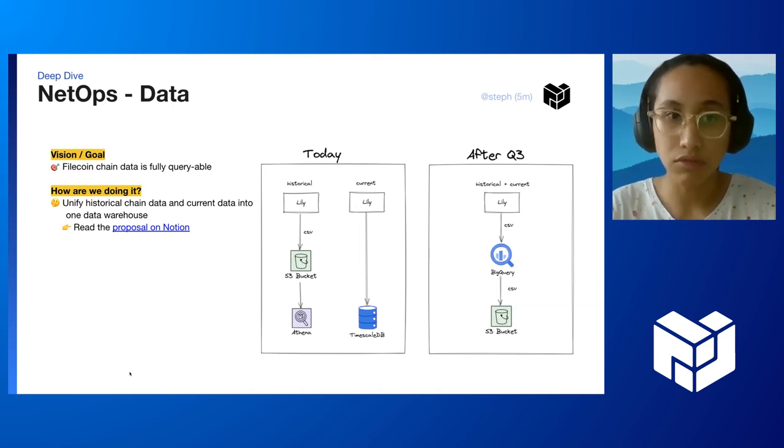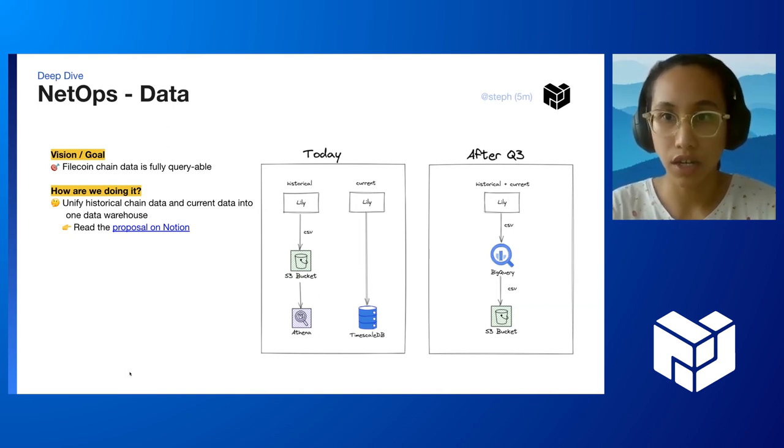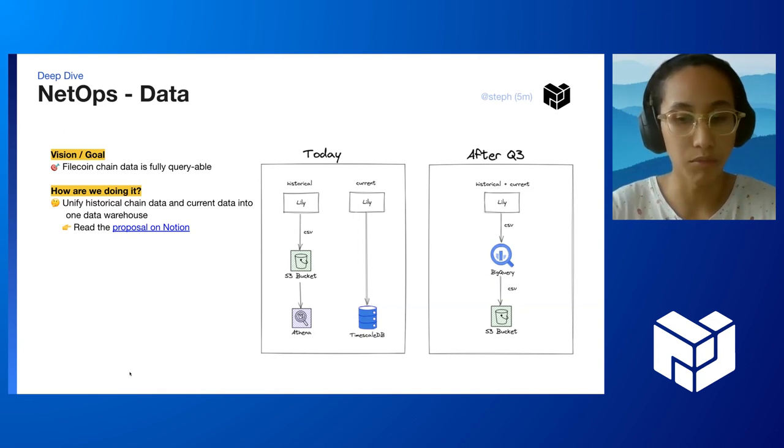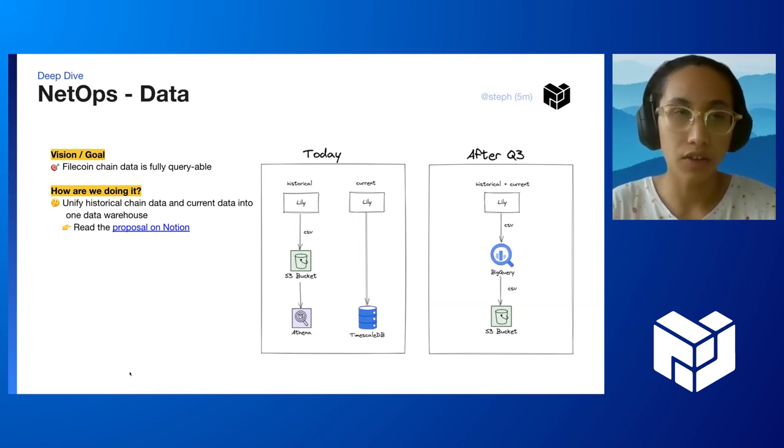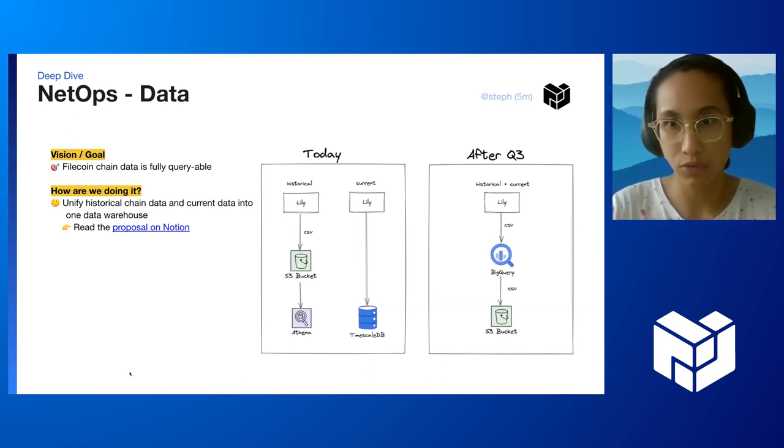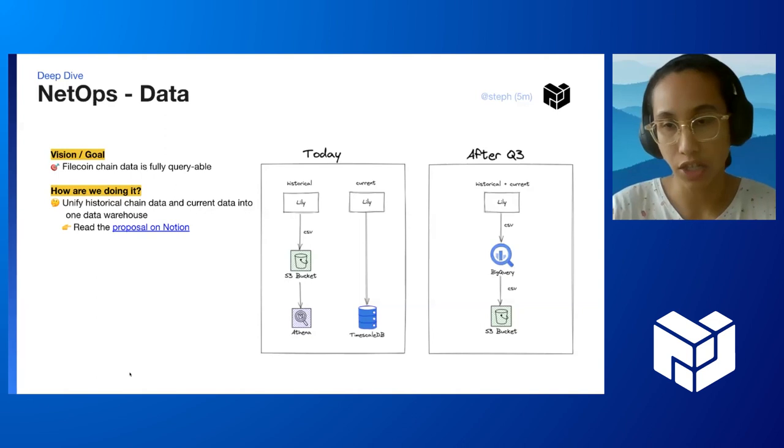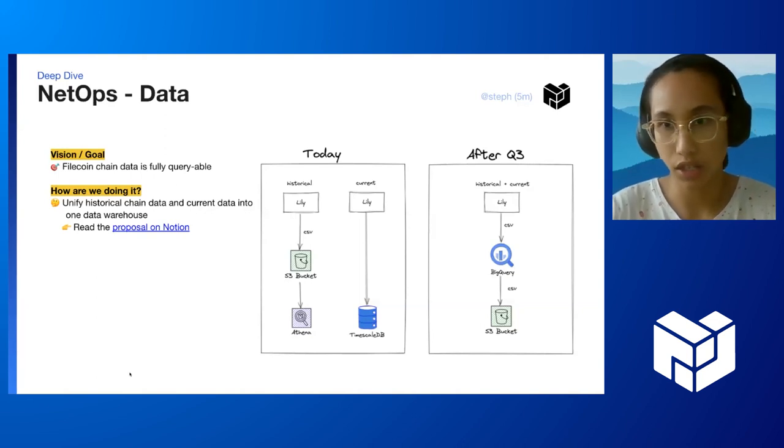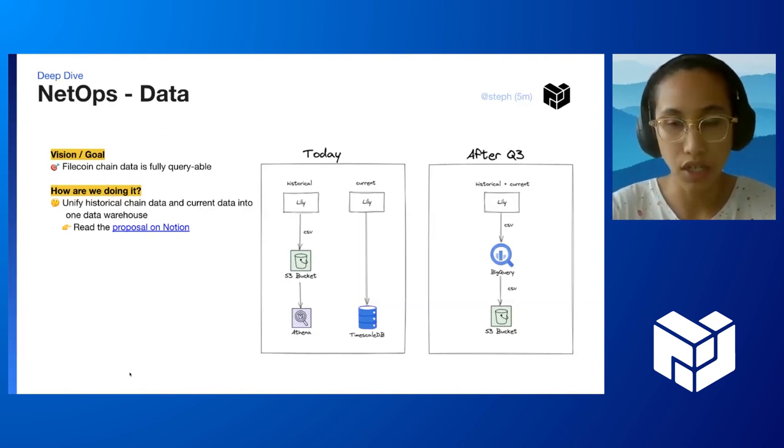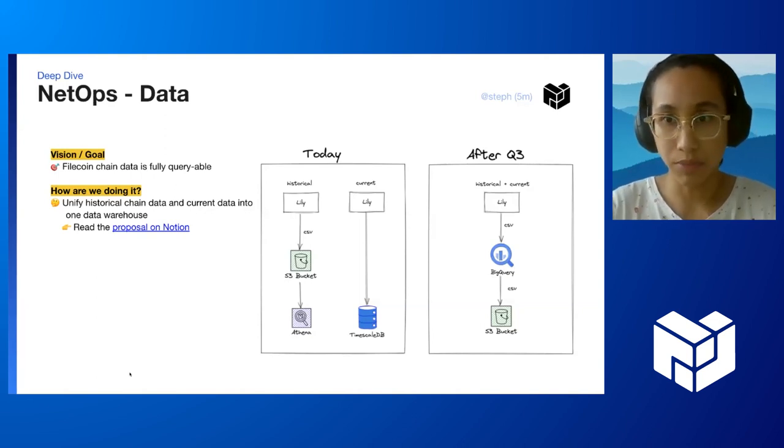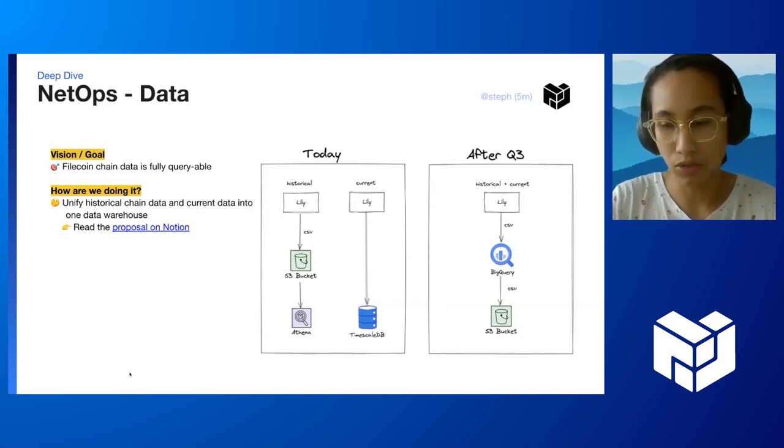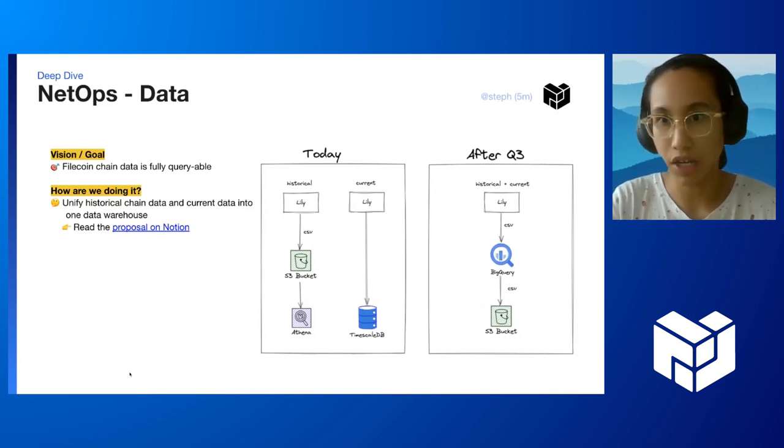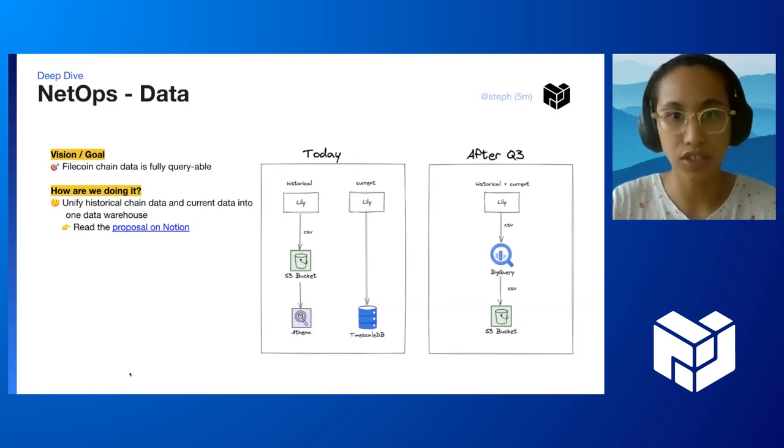So this makes it really hard to query data from, for example, today to three months ago, and stitch it with data that you might need up to Genesis. We want to make it easy to do analysis, not just from now to three months ago, but from now all the way to Genesis.